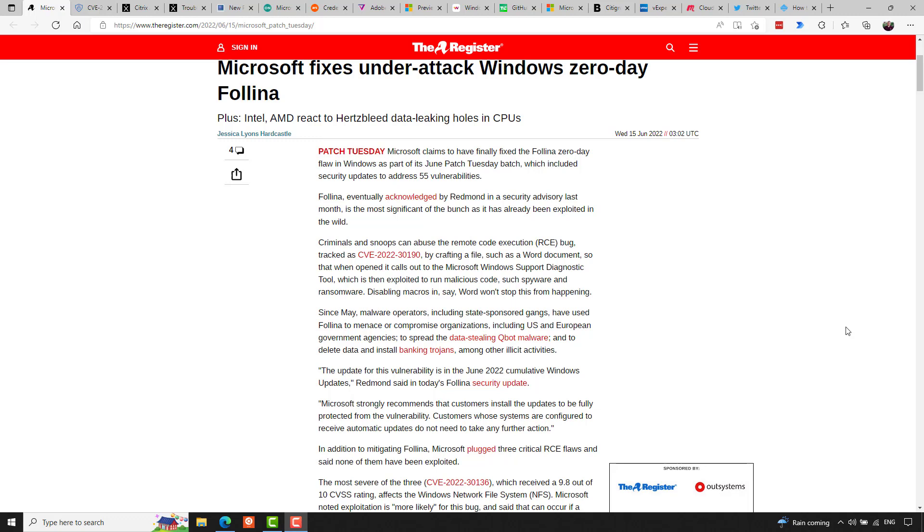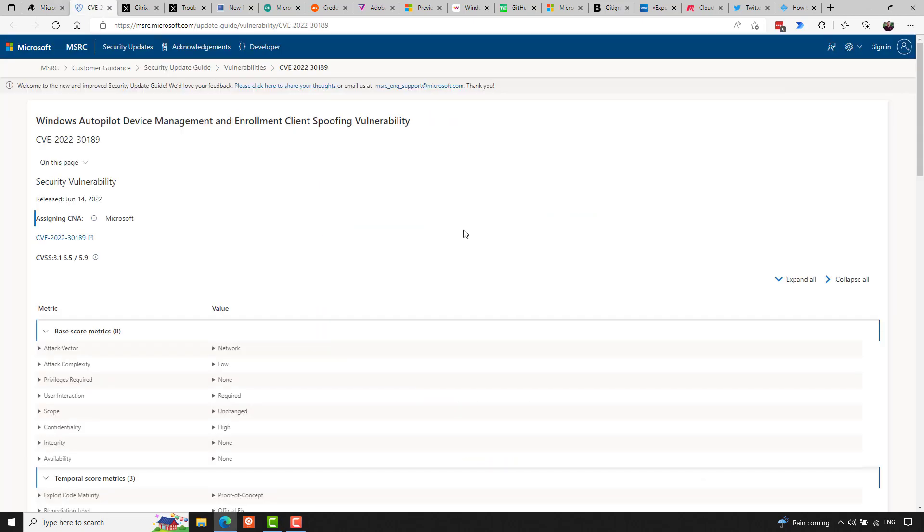Another vulnerability worth highlighting is CVE-2022-30147, and that's a Windows installer elevation or privilege vulnerability, and that gets a 7.8 out of 10. The Register notes that this kind of vulnerability is almost always seen during a cyber attack, and Microsoft, to their part, marked this bug as likely to be exploited.